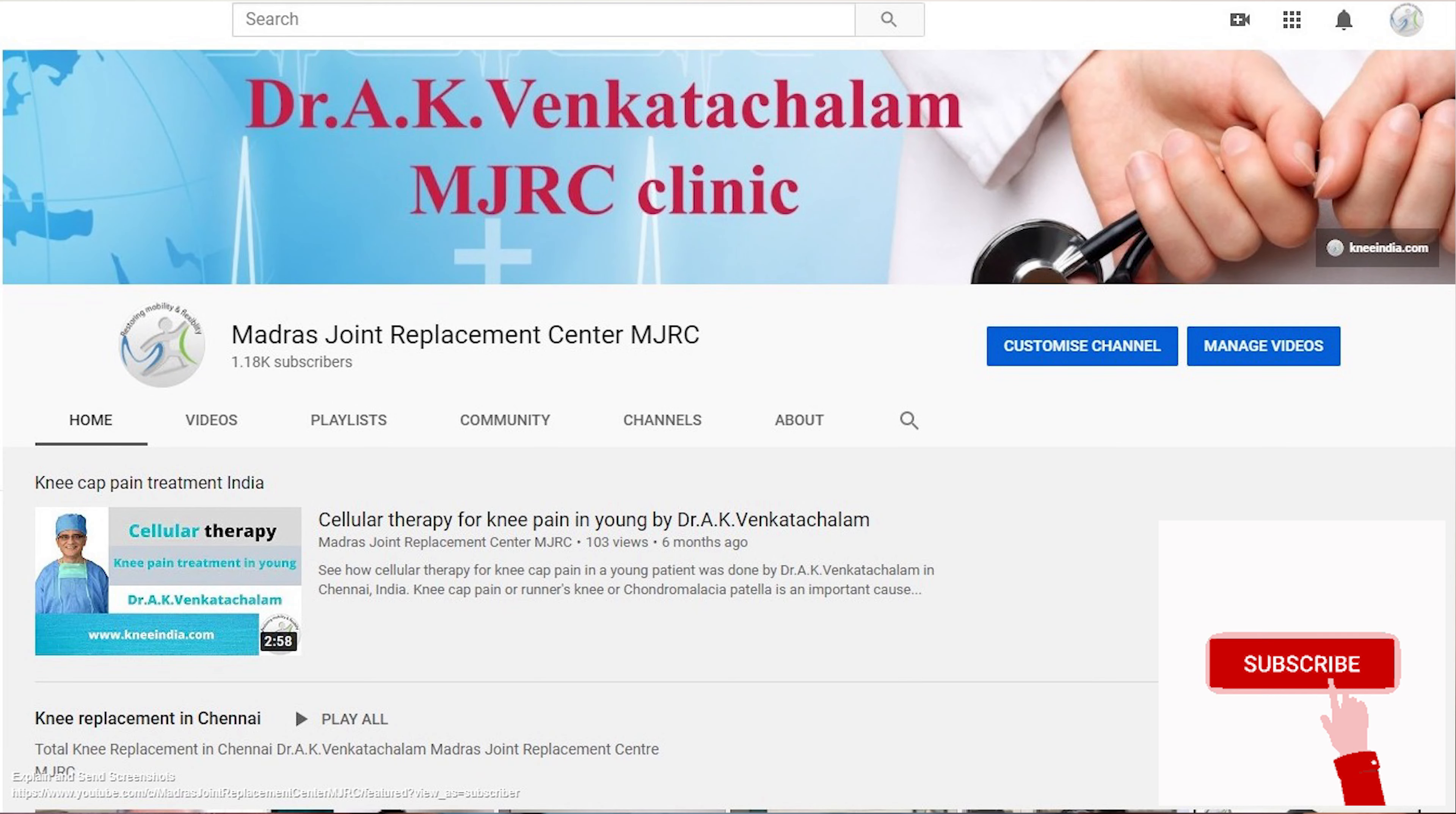I've created a few videos on how to capitalize and leverage this dual recording facility and you can see all those lectures on my YouTube channel, Madras Joint Replacement Center. But in this video, I'm going to dedicate this video to teachers who wish to offer online classes for students.